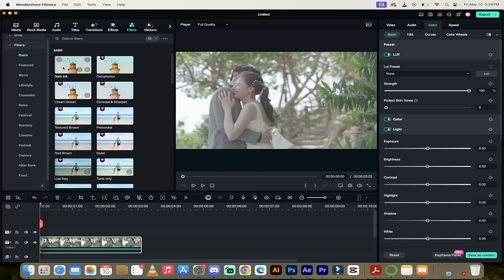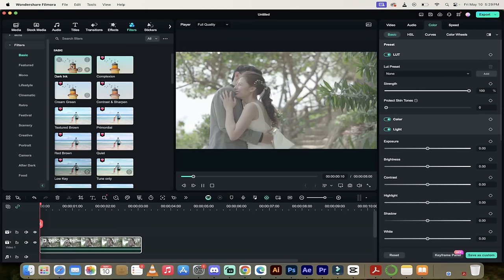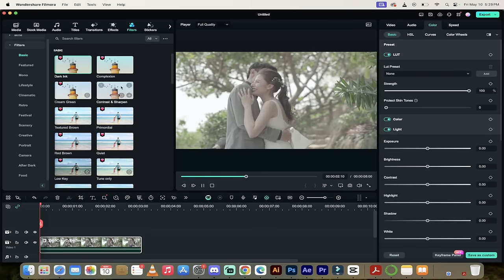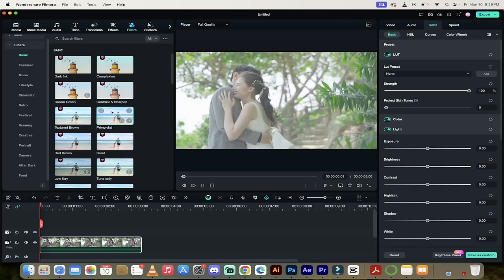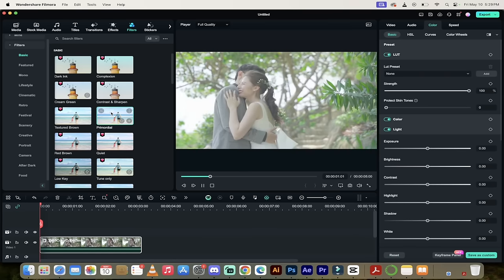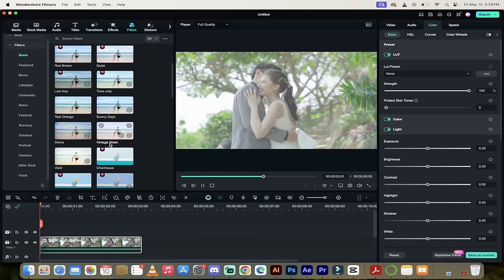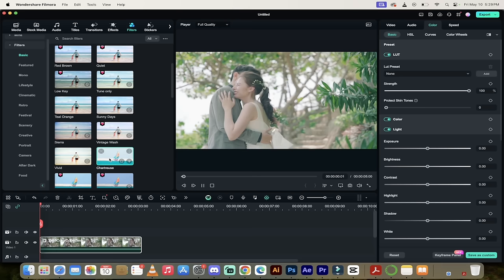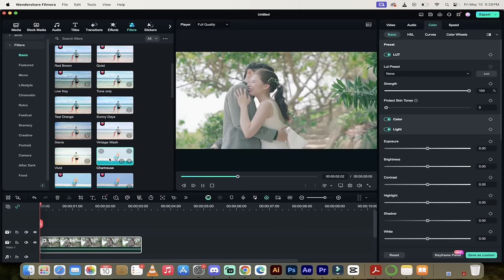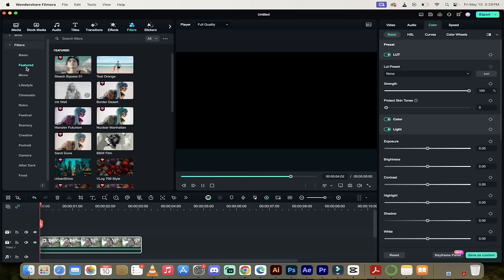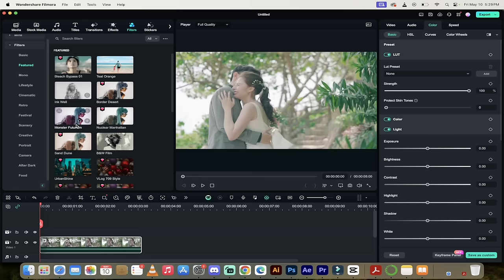And then it will go ahead and it will start applying that color. So primordial will look something like this. If I want the chartreuse style, bang, there it goes. It's applied. You can go and look under featured.